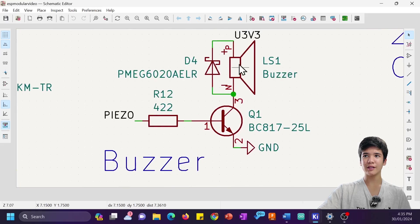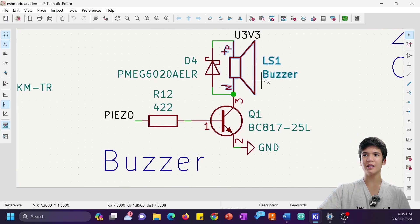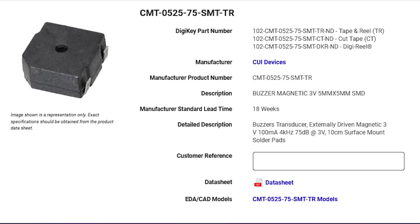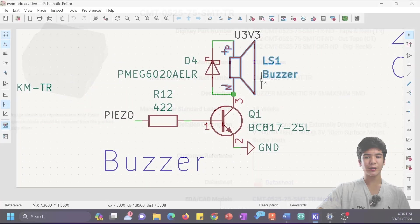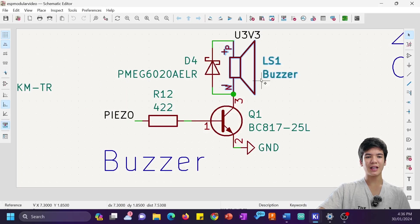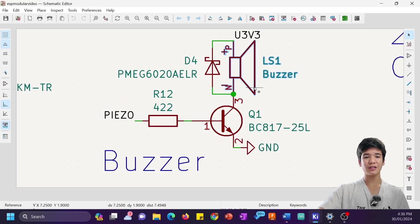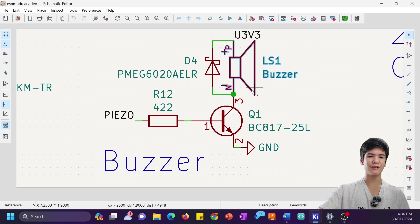Now, this buzzer, the CMT-0525-75-SMTTR, quite a nice name there, draws up to 200mA, definitely not the same as a standard buzzer which can just be powered directly from an IO pin.